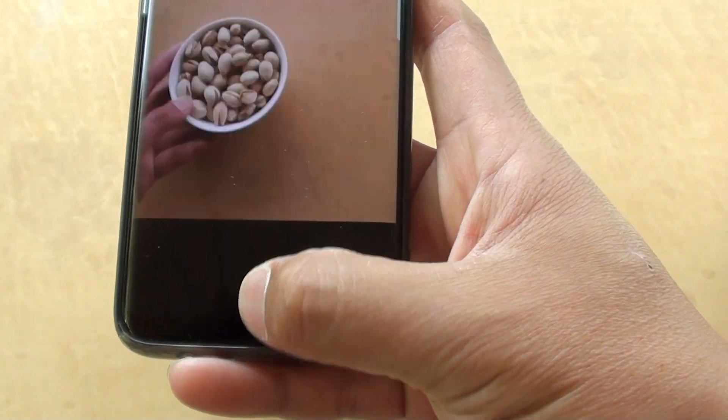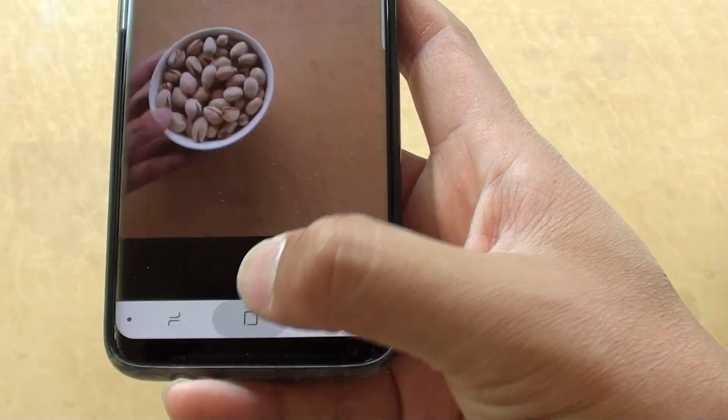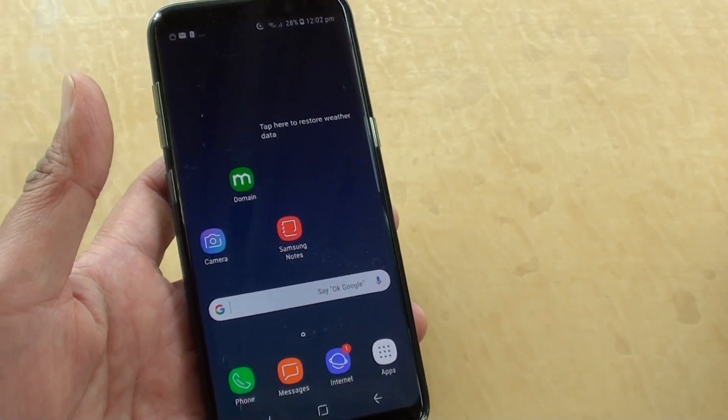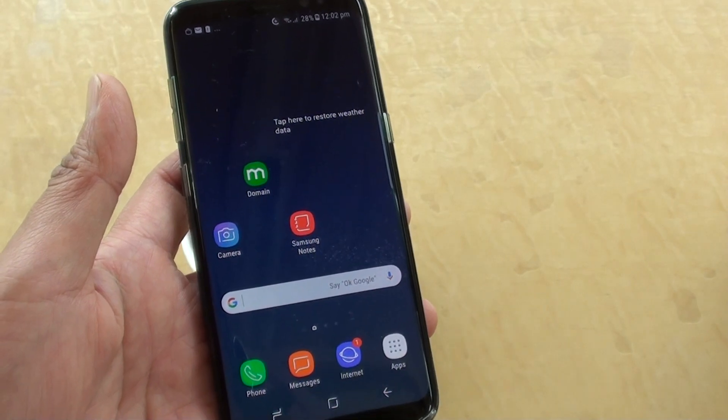Tapping on the home key to go back to your home screen. Thank you for watching this video, please subscribe to my channel for more videos.